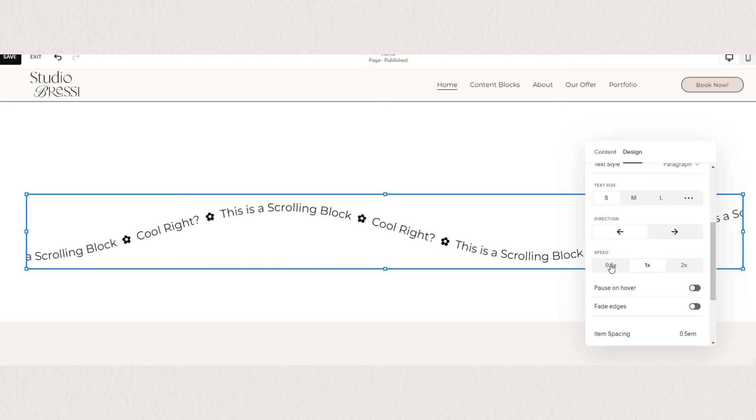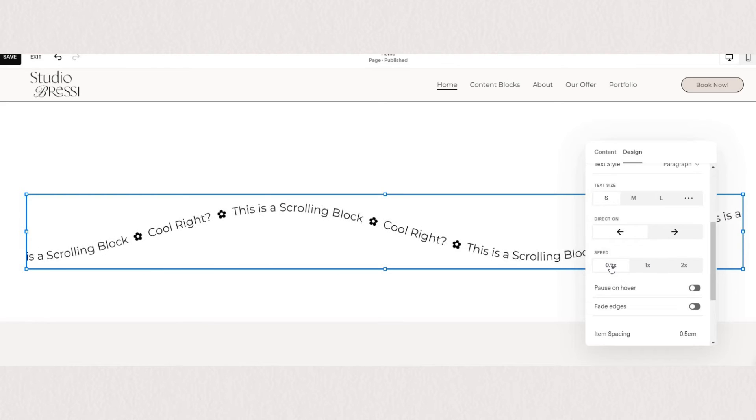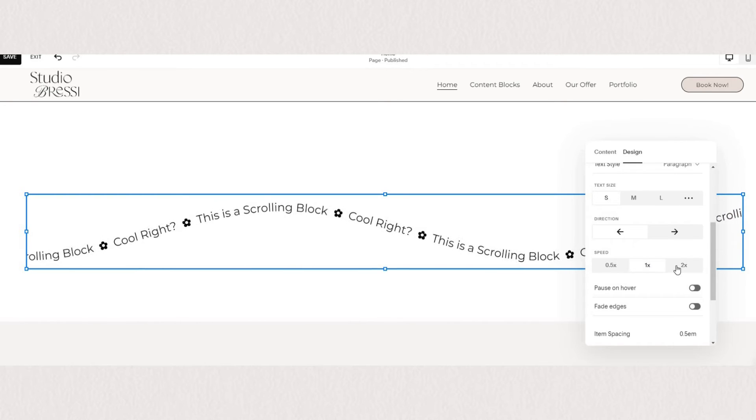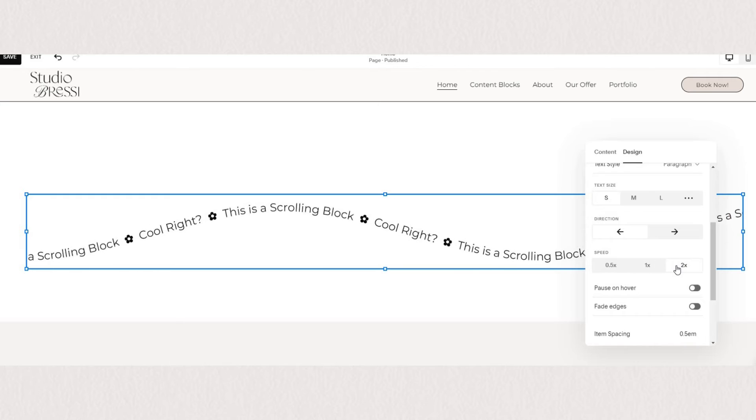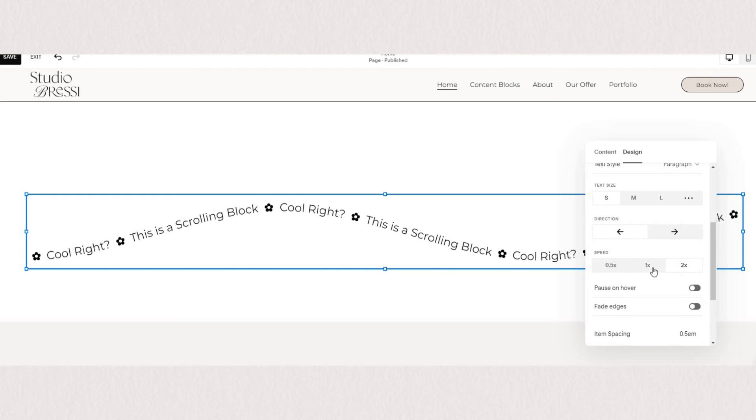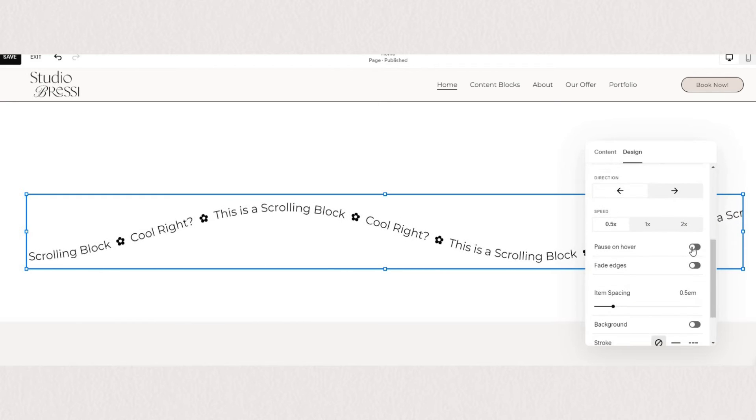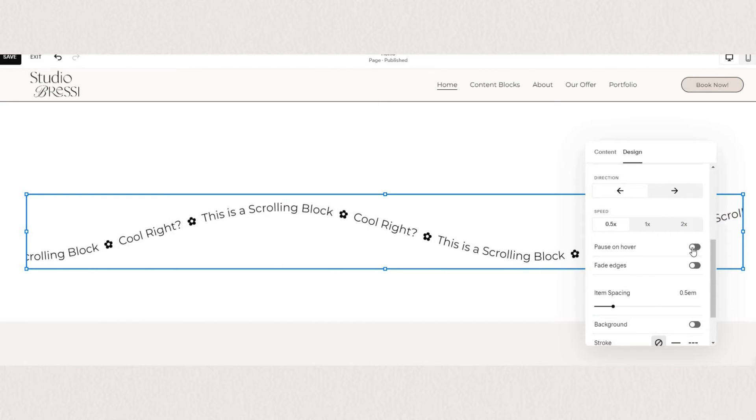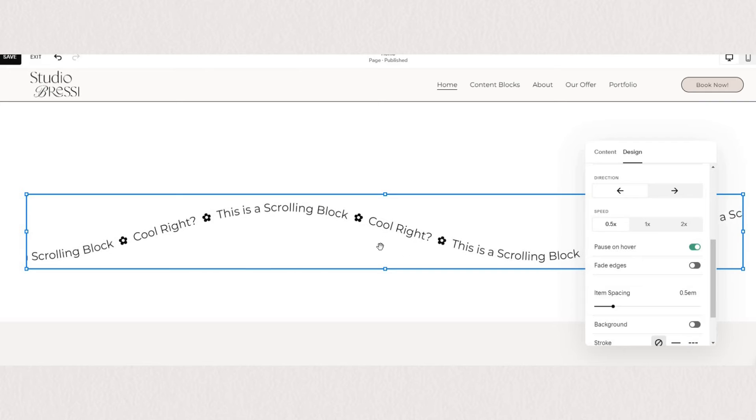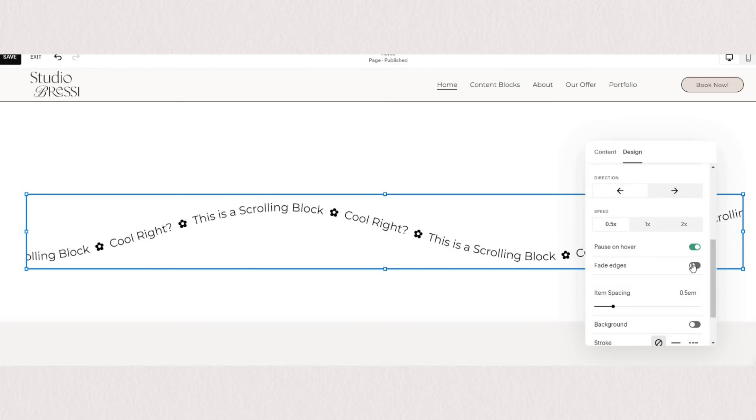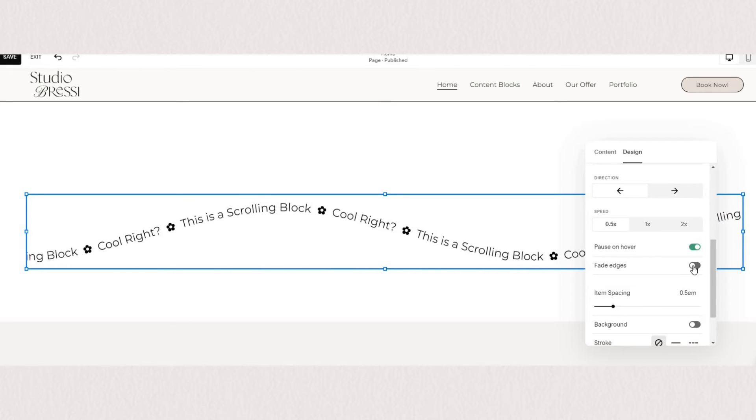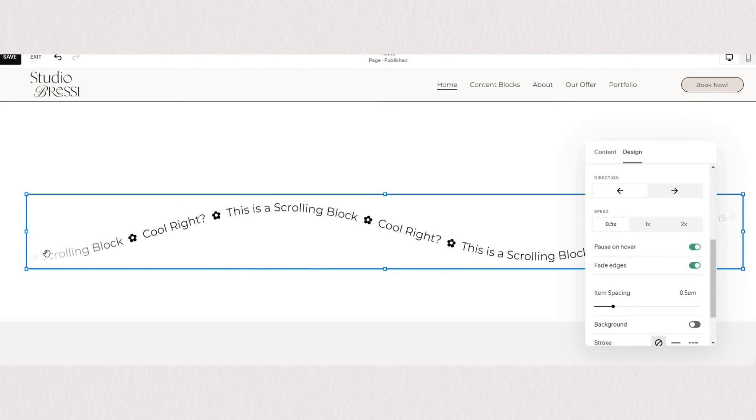Next you can play around with the speed of the scroll so you can make it scroll a little bit slower or faster and you can also opt in to have it pause on hover so when your site is published and someone hovers over the text the scrolling will stop so they can read whatever it says.